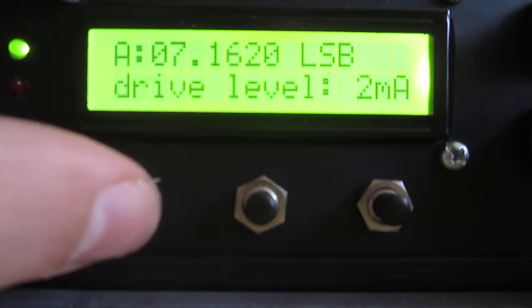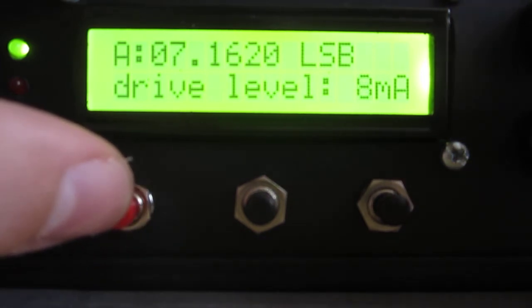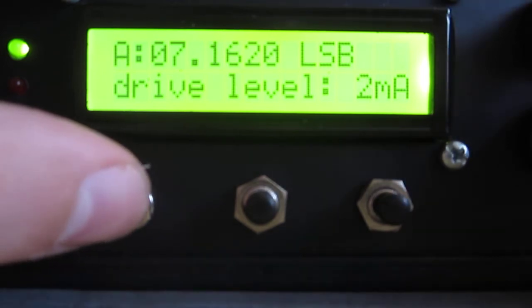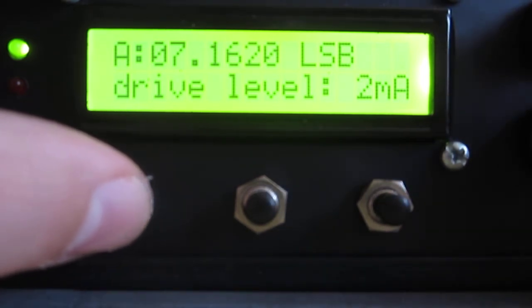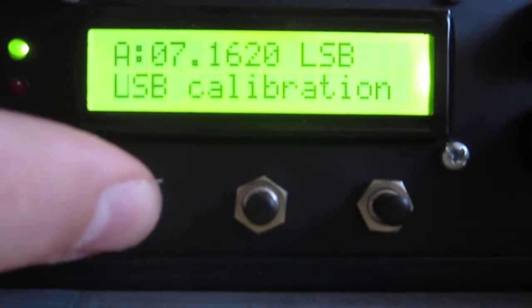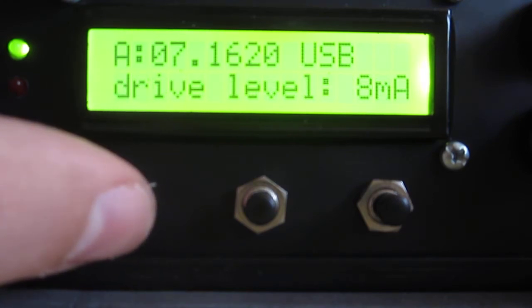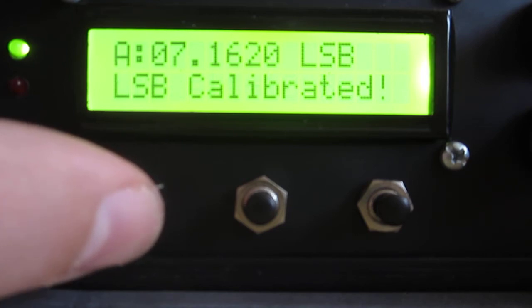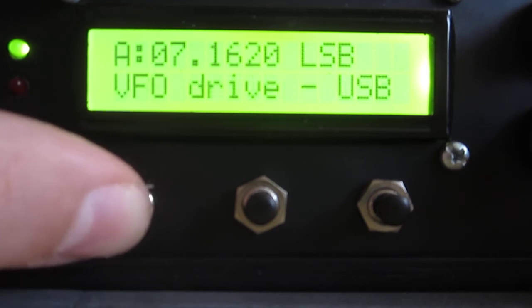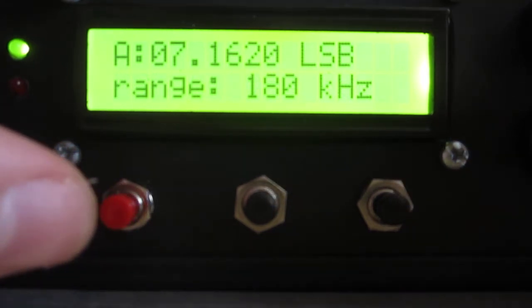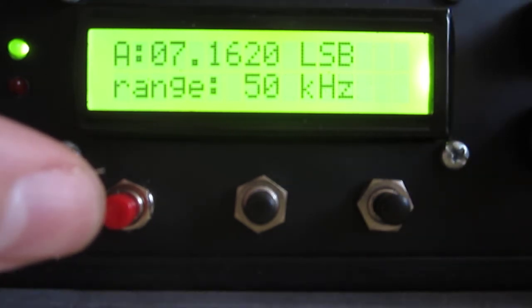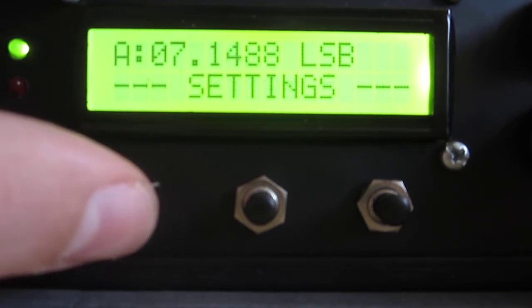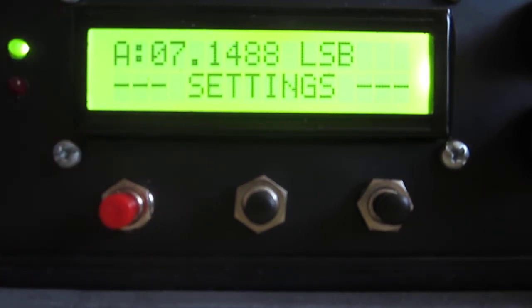You can set the drive level. Here I have best results with two milliamps for low noise. You can also set the drive for the USB, and you can set the tuning range. The range is a little bit higher on my side. I put it on 50 kilohertz tuning range, so this is very useful. You can work split very easily with this version of firmware.